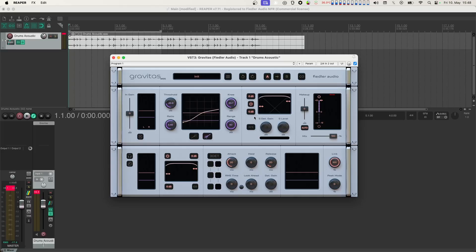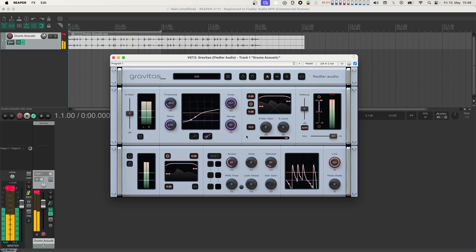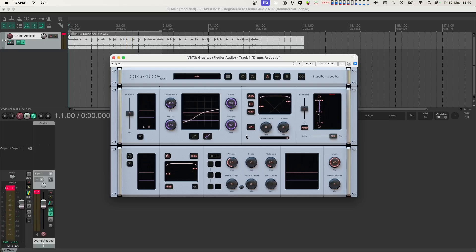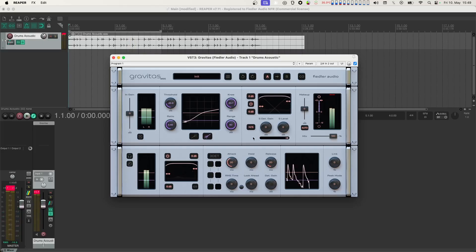Since the drum loop is in stereo, Gravitas gives us access to MS or mid-side processing. Let's switch that on to hear how it affects our sound. Notice that the drums immediately become more present. Next, let's turn LINK down to have M and S compressed separately. Now stereo width is increased because the mid-channel is compressed way more heavily than the side channel, since the volume in the mid-channel is a lot higher.